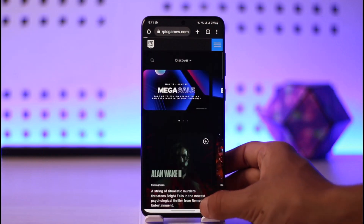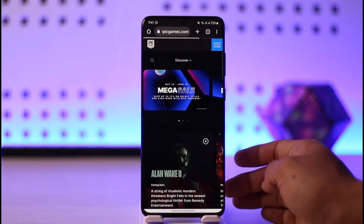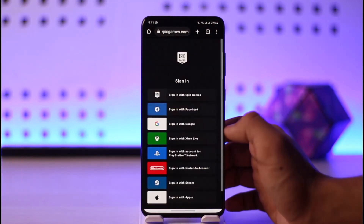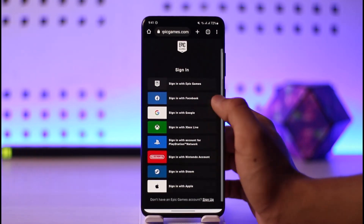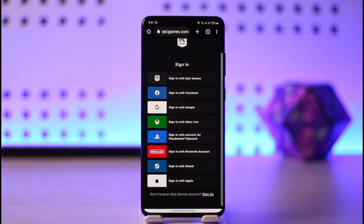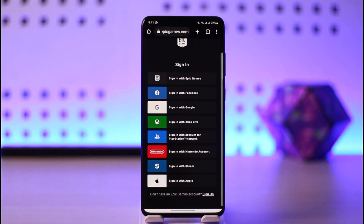If it doesn't, then what you want to do is just tap the three lines icon from the top right-hand side and go to the sign in option. On the next page you can see 'Sign in with Epic Games.' In case you forgot your password and your Epic Games account is linked to your Facebook, Google, Xbox, PlayStation, Nintendo, Steam, or even Apple ID, you can log in using those. You don't necessarily need your email and password.